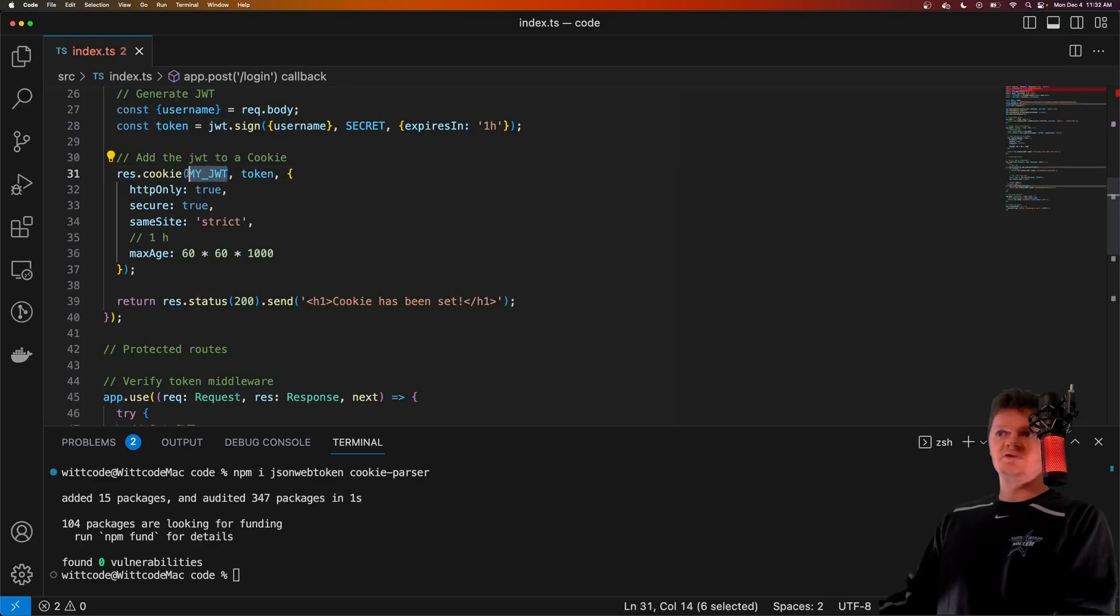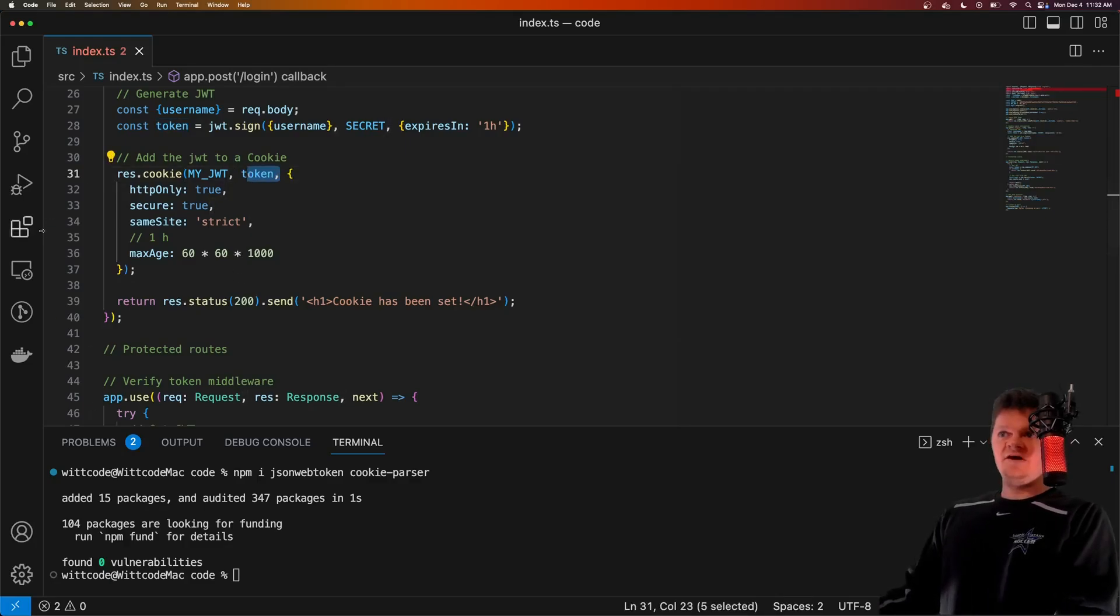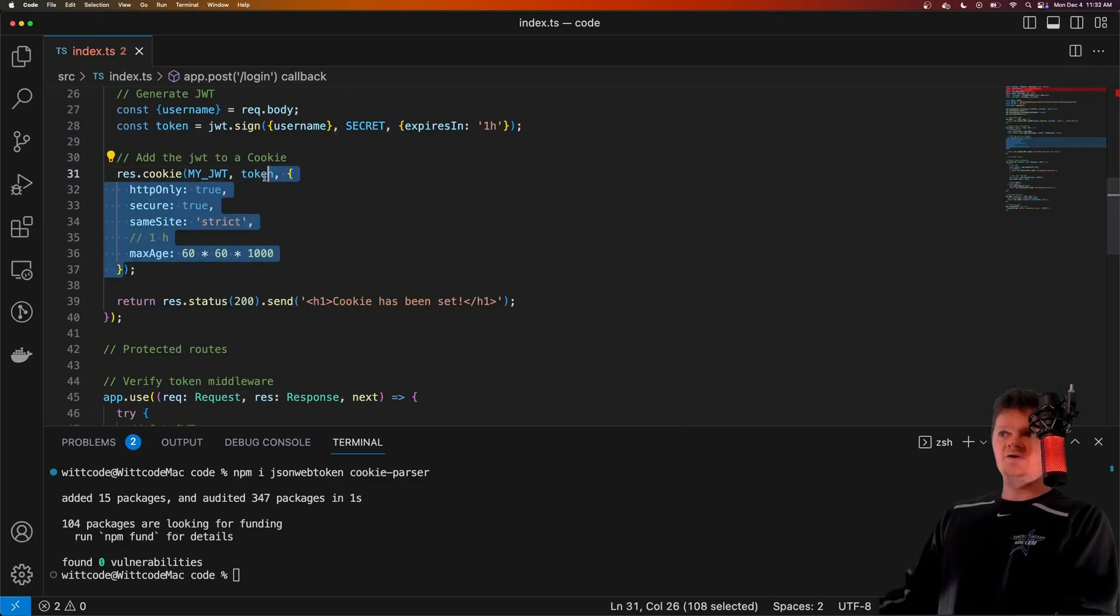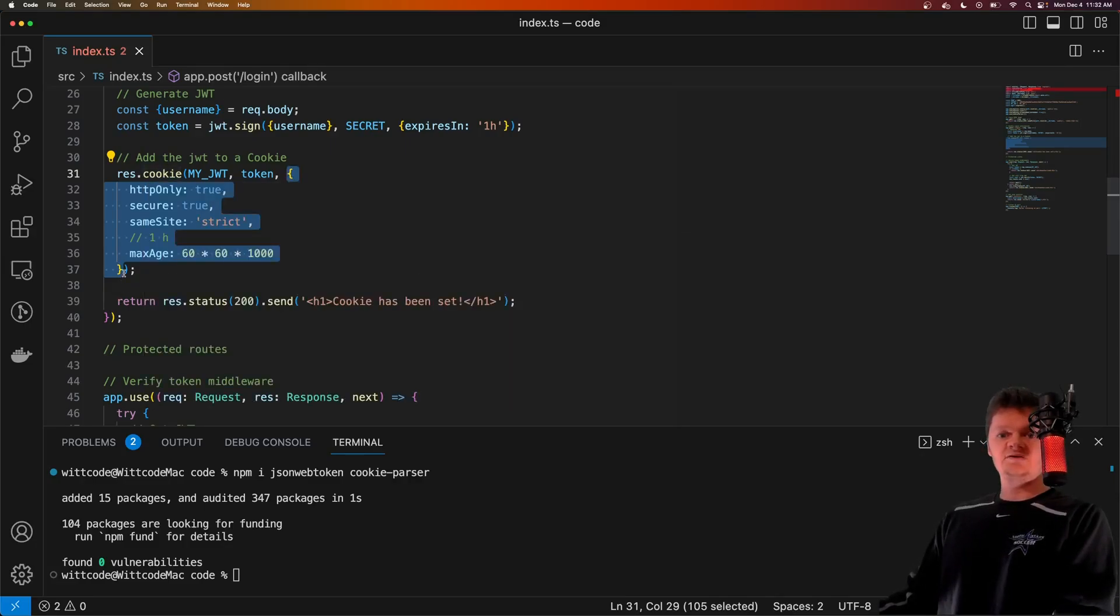And then finally, what we have here, this third argument to res.cookie is a configuration object for setting flags on the cookie. So you can see we set HTTP only to true, secure to true, same site to strict, and max age to an hour to match the age of our JWT token.